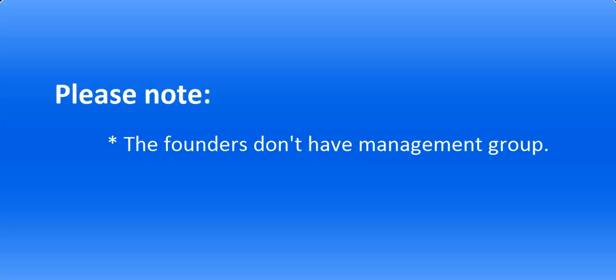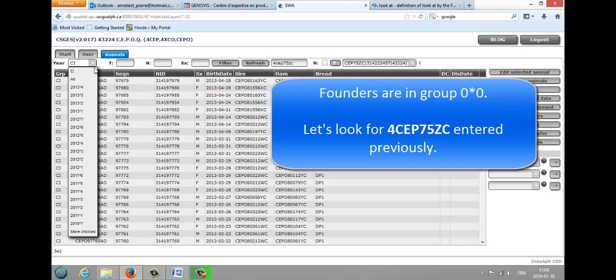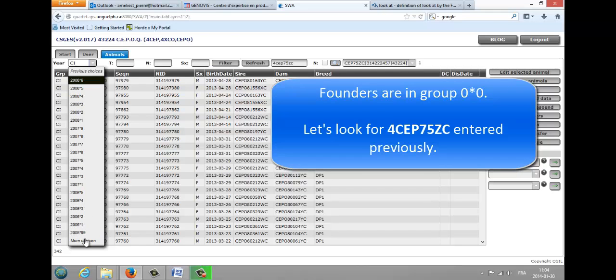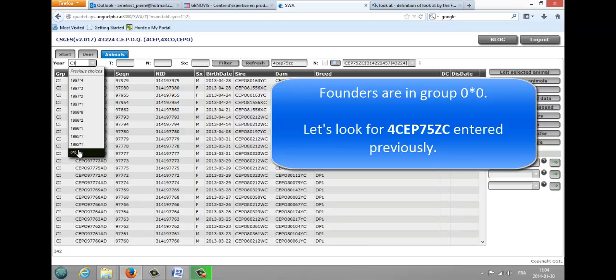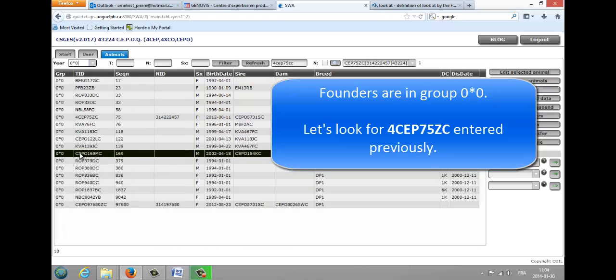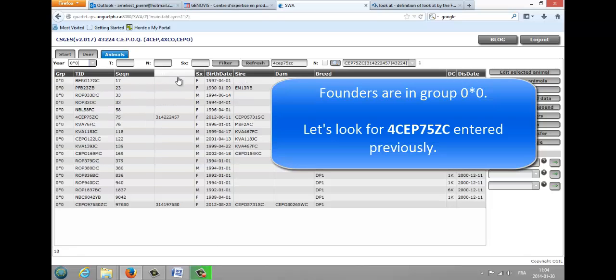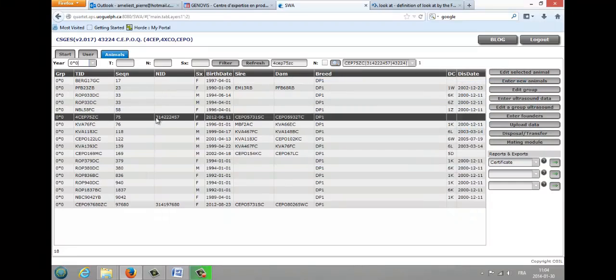The founders don't have management group. When you search them in the main grid, select the management group 00. Let's look for CEP75ZC.